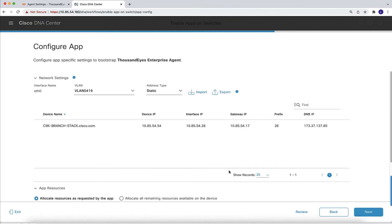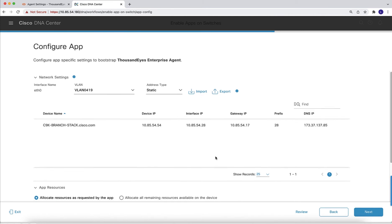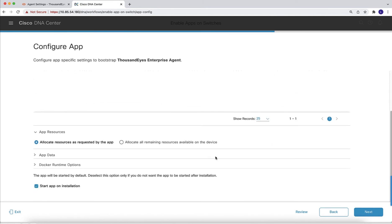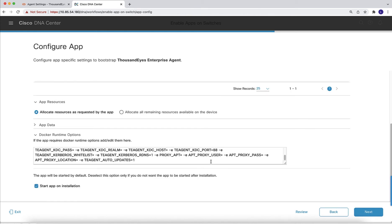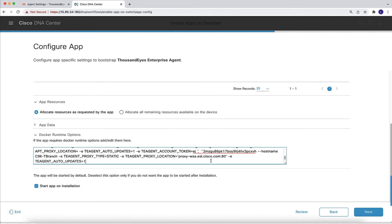So the next two sections, we are going to keep them as default and we are going to look specifically into the docker runtime options. For the docker runtime options, I have all the configuration already in the notepad, so I'm just going to copy and paste the configuration.